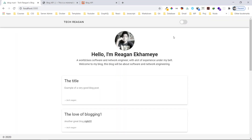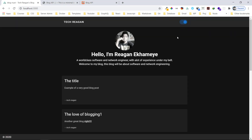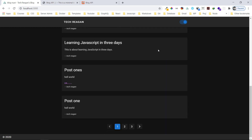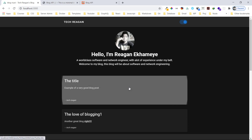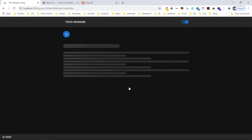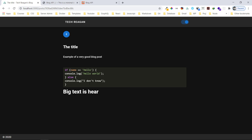You can see it right here — it has a dark and light theme. If I toggle, this is the light theme, and this is the dark theme. It's a simple blog application. It also has an admin panel which I'll be showing soon. Let me click one of the blog posts here, and we can see this nice loading effect.